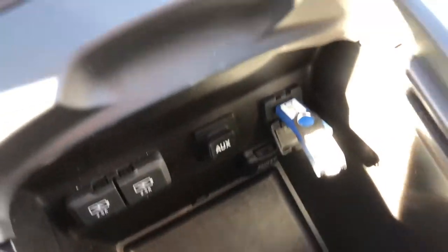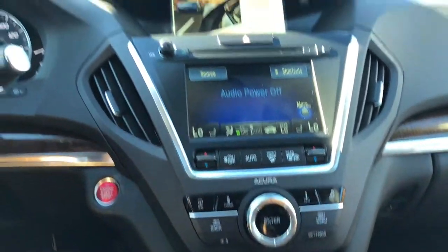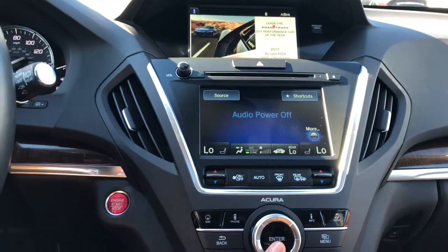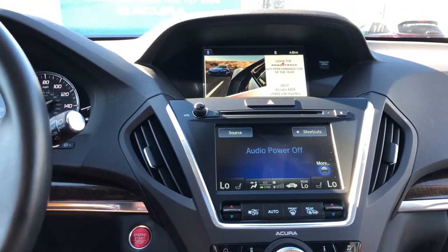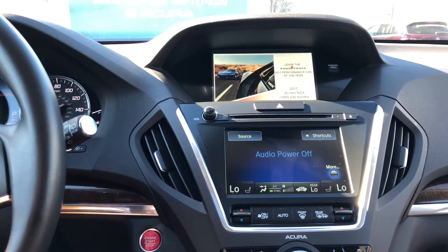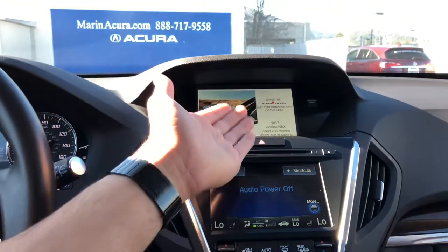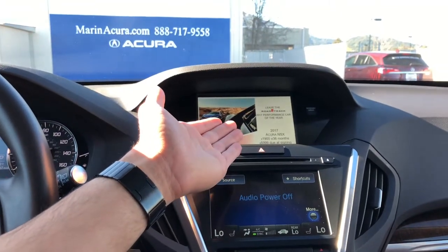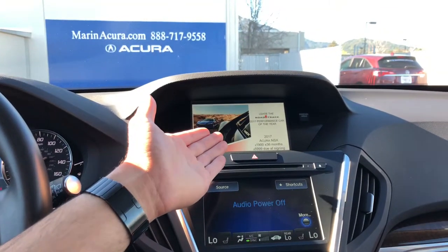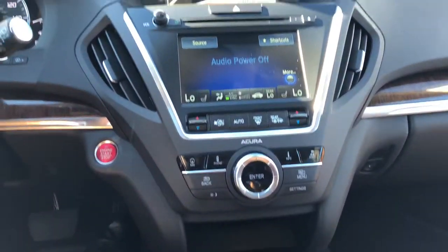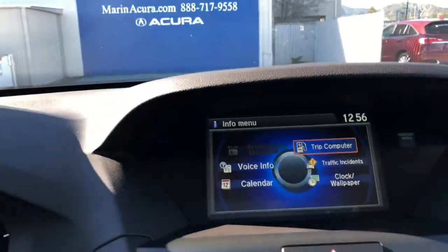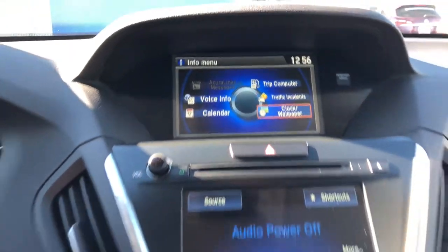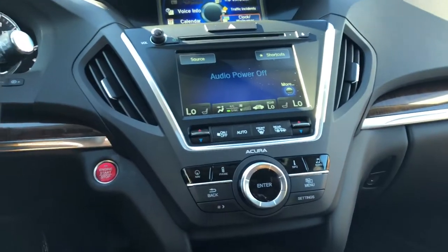Next, I'm going to select the info button and press enter to access the clock wallpaper settings. If you don't see clock wallpaper settings, simply hit menu, then scroll over to clock wallpaper and press enter.